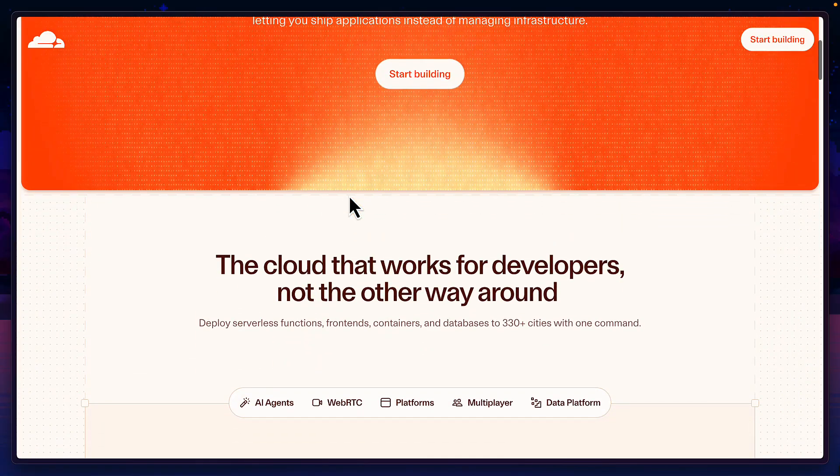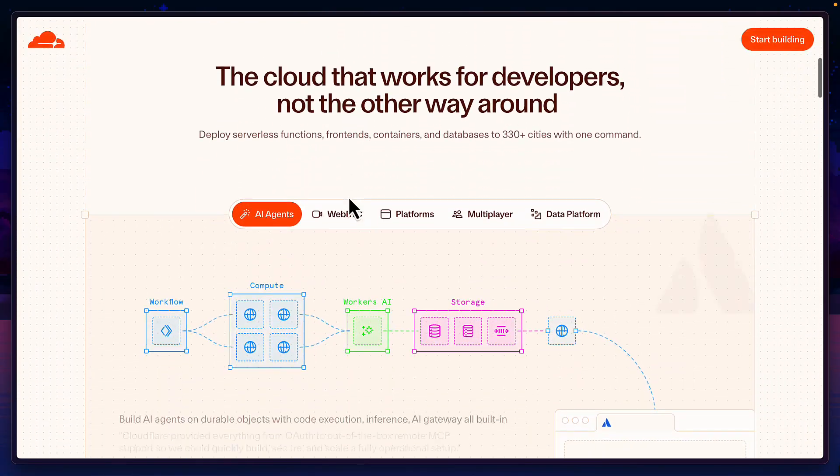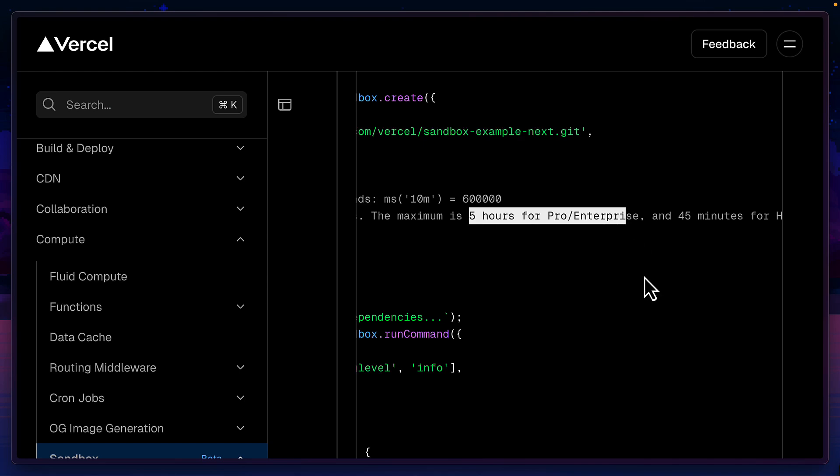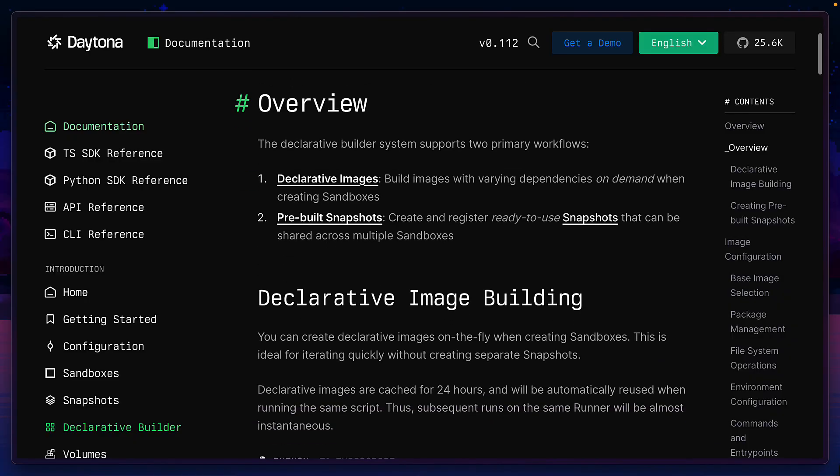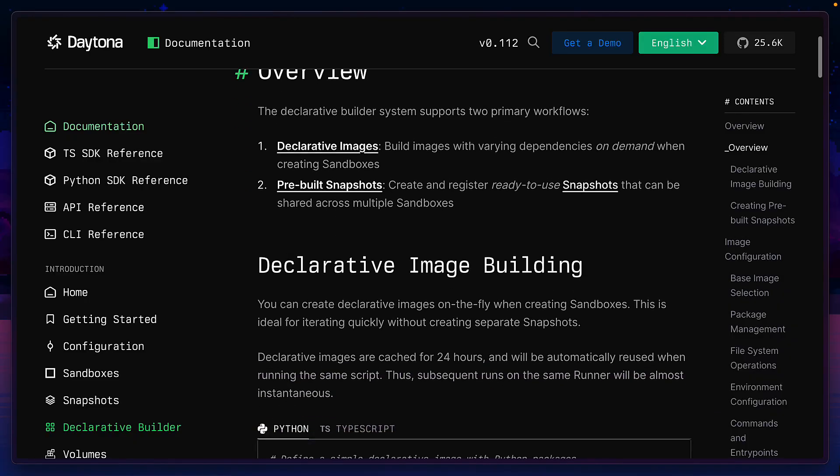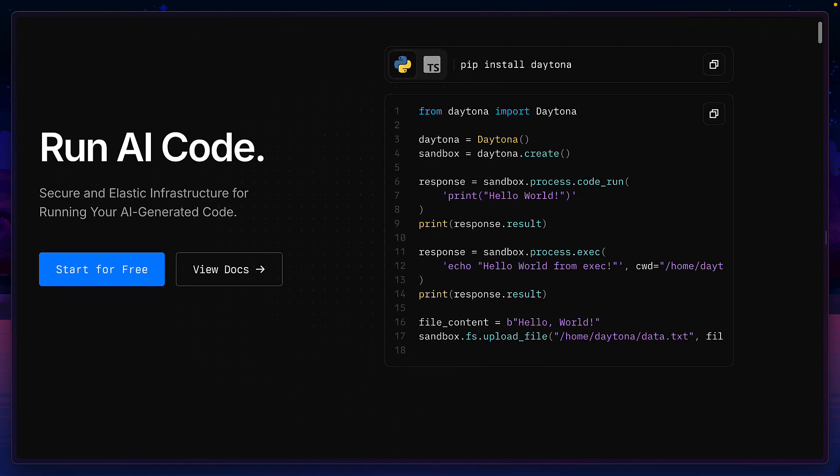If you're already bought into Cloudflare workers, want a simple TypeScript API to use sandboxes and want to run containers for more than 45 minutes or five hours, then this is a no brainer. But if you want something a bit cheaper with a Python SDK and with a few more features, then check out Daytona.